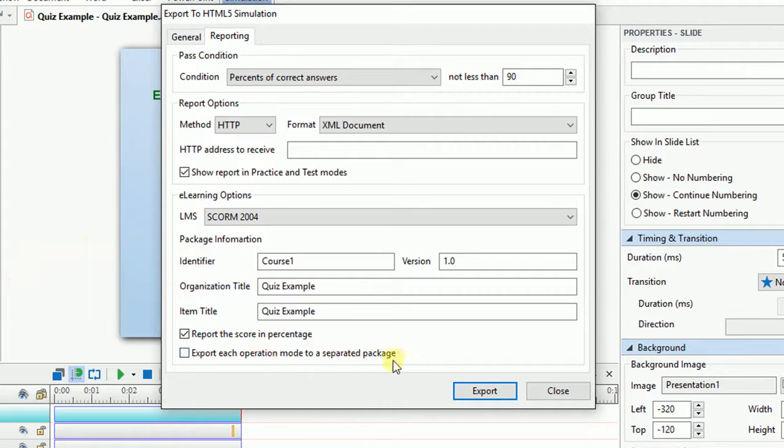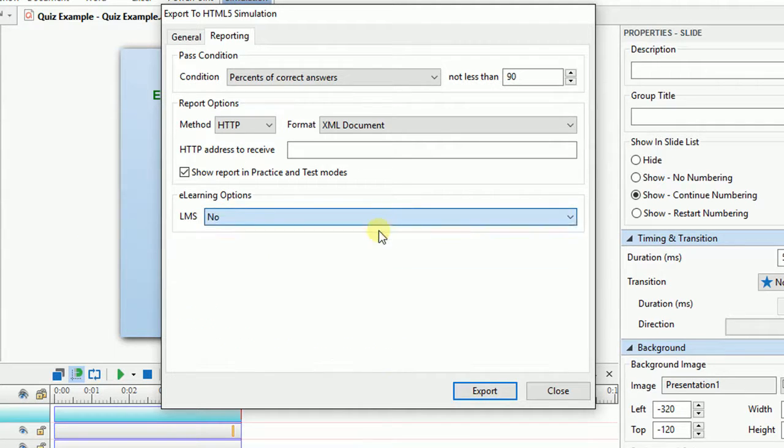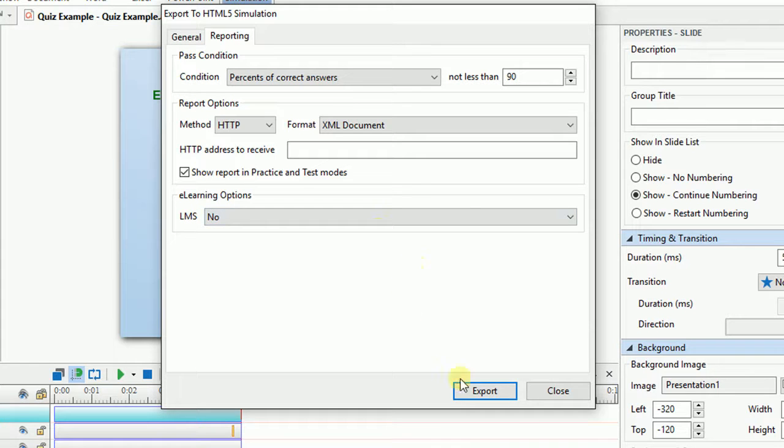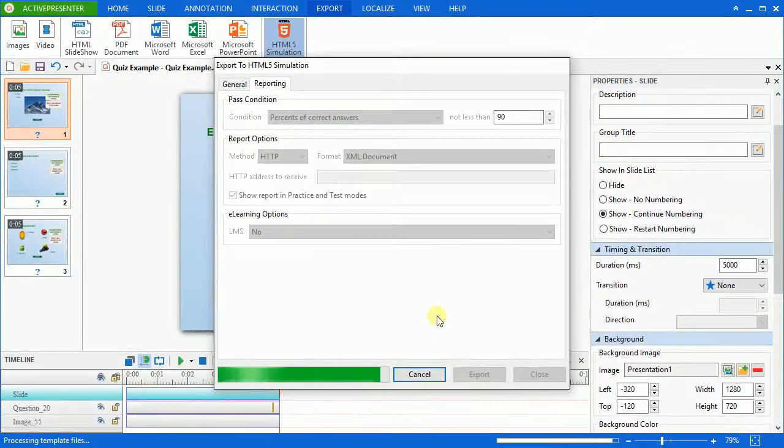Otherwise, all of them will be packed into one package. I'll select No because I don't need to export to any Learning Management System package here.